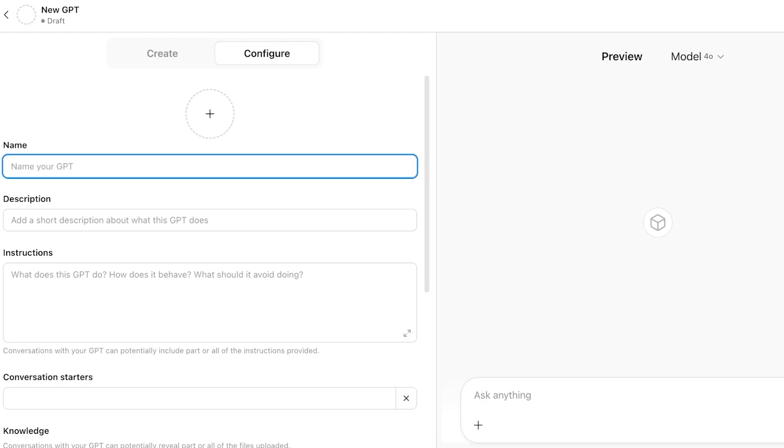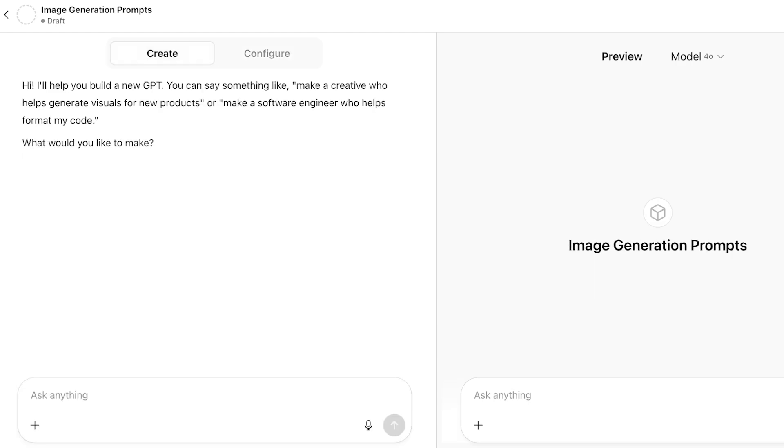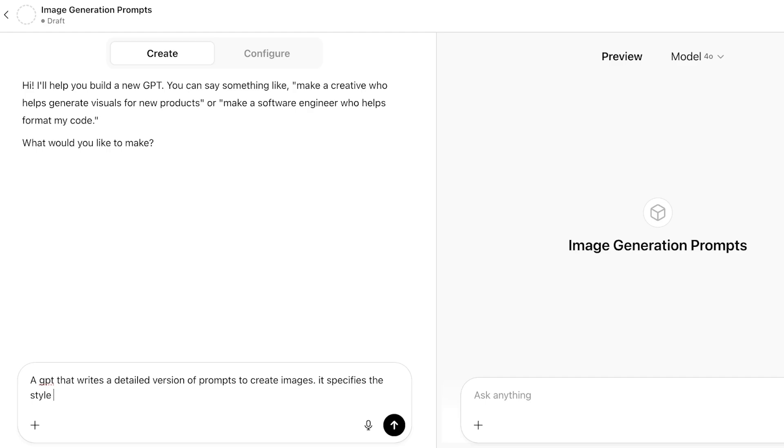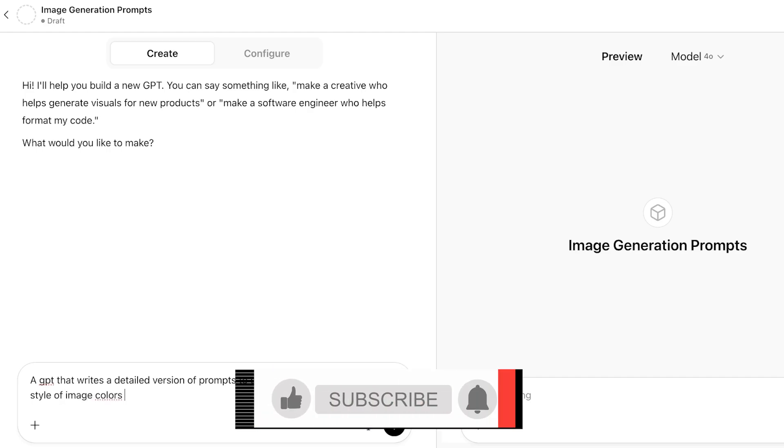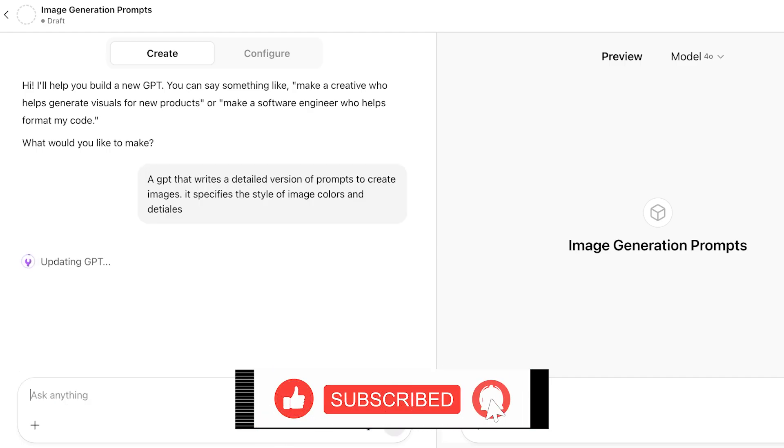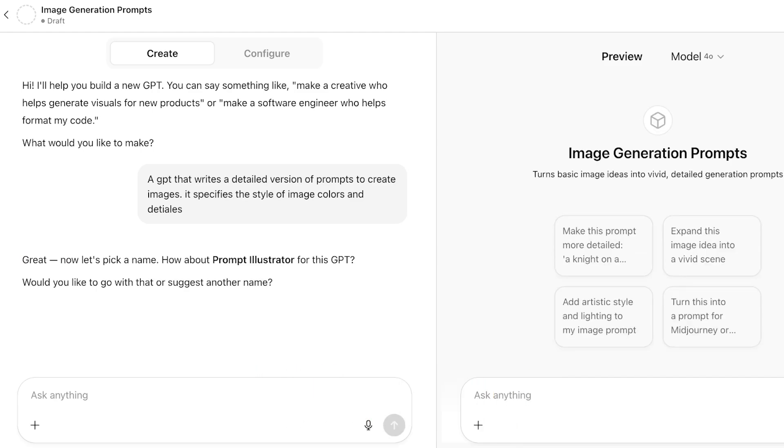Let's say I want to build my chatbot GPT or a specific GPT for image generation or image generation prompts. I'm going to create a GPT that writes a detailed version of prompt to create images. It specifies the style of image, colors, and details. Just like so, it is going to load up these instructions within my GPT.